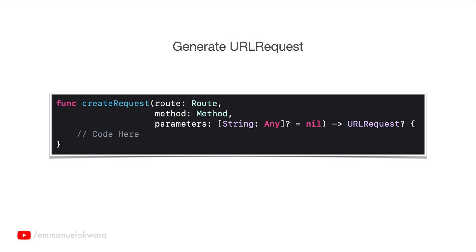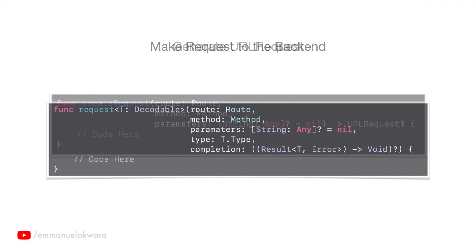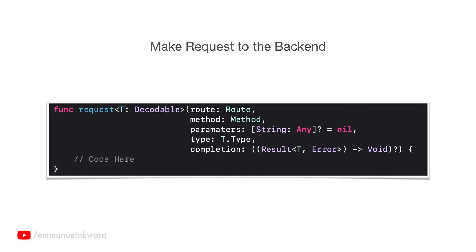In the first video, on the first part, we're going to implement this function so that we finally generate our URL request and send that backward. The second thing we're going to do is implement the function to make the actual request. This is the function that's going to be called by different operations.